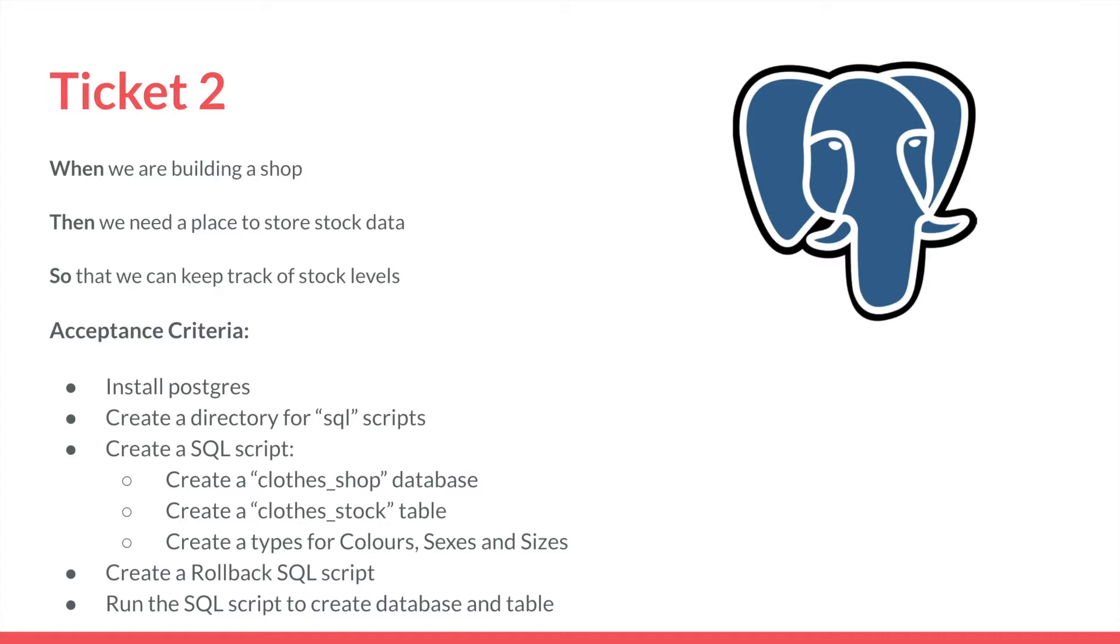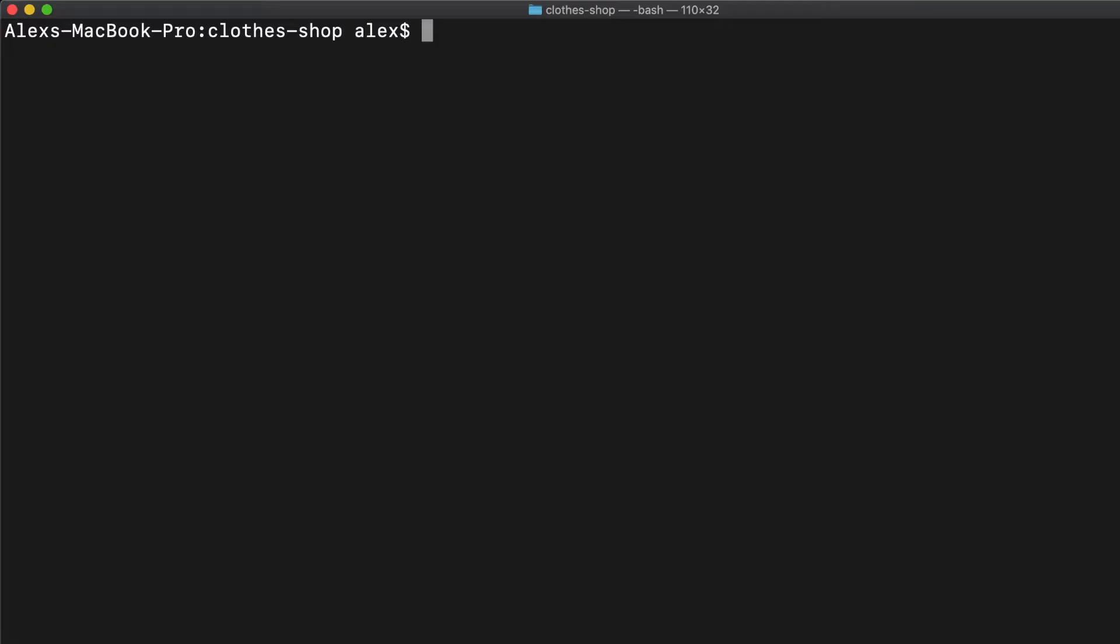Now our acceptance criteria: we're going to install Postgres, create a directory for our SQL scripts, create a SQL script that will create a clothes shop database, a clothes stock table, create types for colors, sexes, and sizes. Then we'll create a rollback SQL script and run SQL scripts to create the database and table.